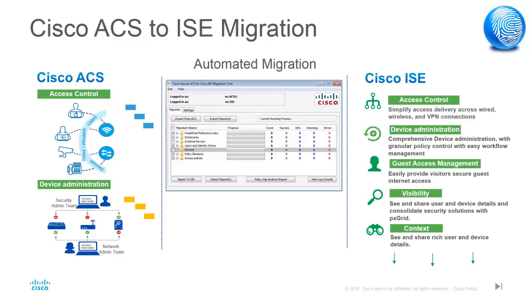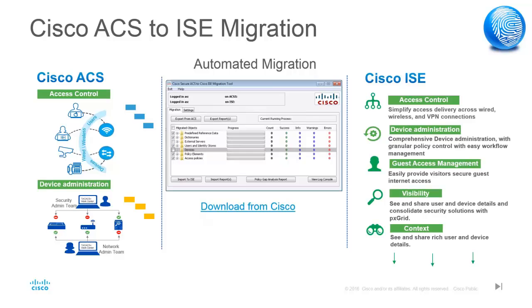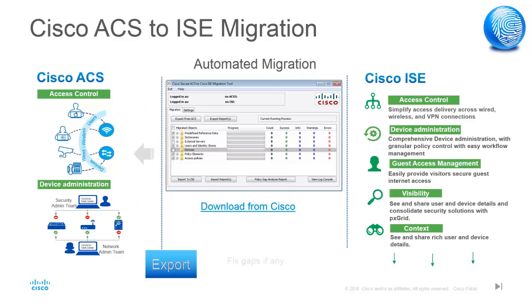Migration of configuration has four distinct parts: exporting of configuration from ACS, fixing gaps and errors if any and re-exporting if needed, and finally, importing configuration to ISE with verification.